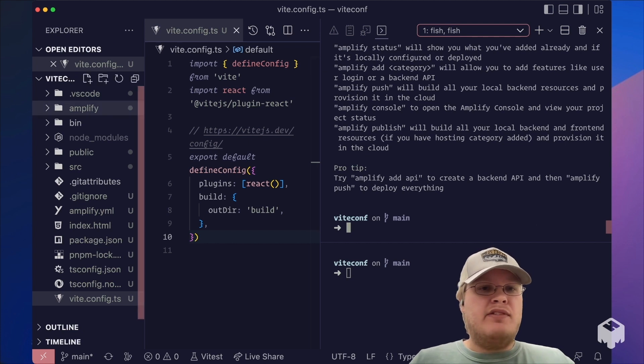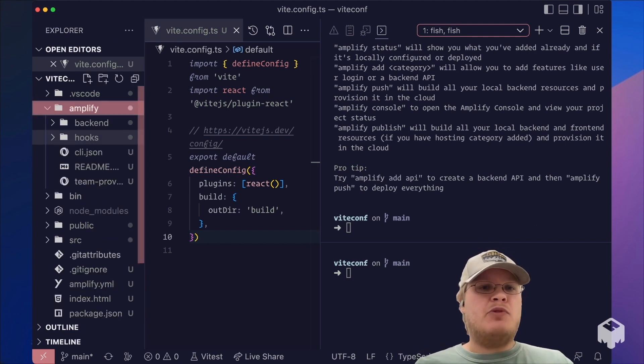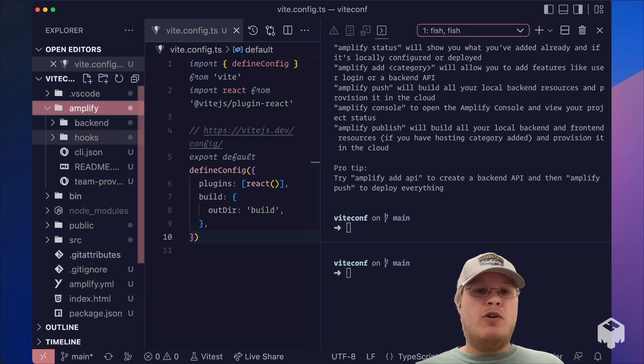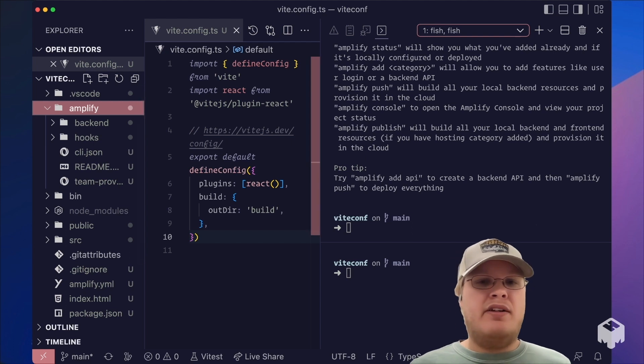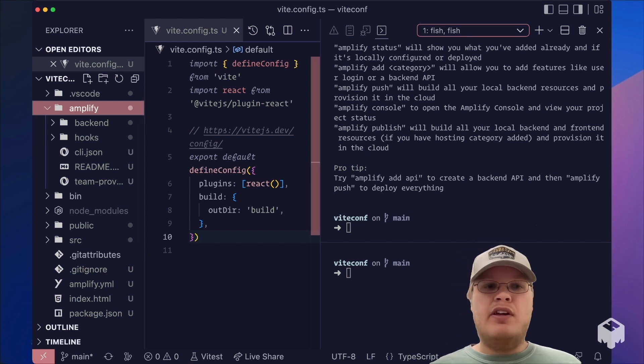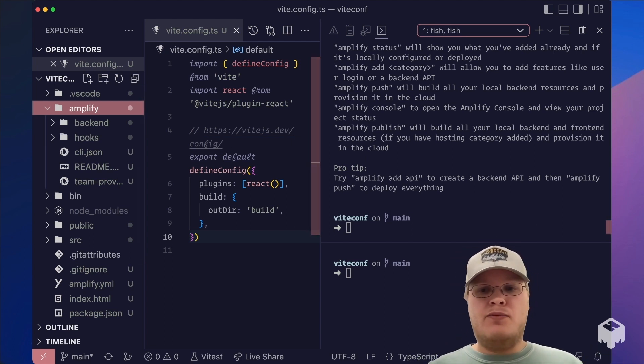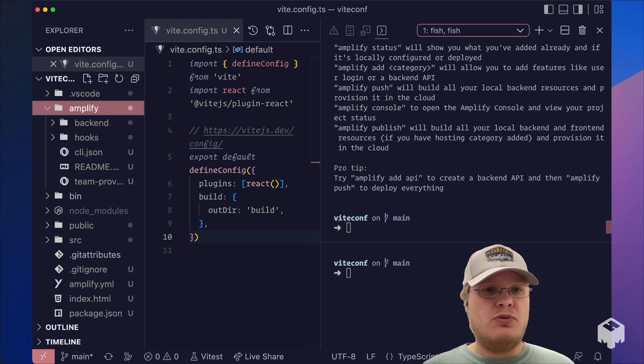And now we can see the CLI has created an Amplify directory which will hold all of our backend definitions, as well as metadata files for those backend resources. Now that this looks great, let's go ahead and commit this to Git.